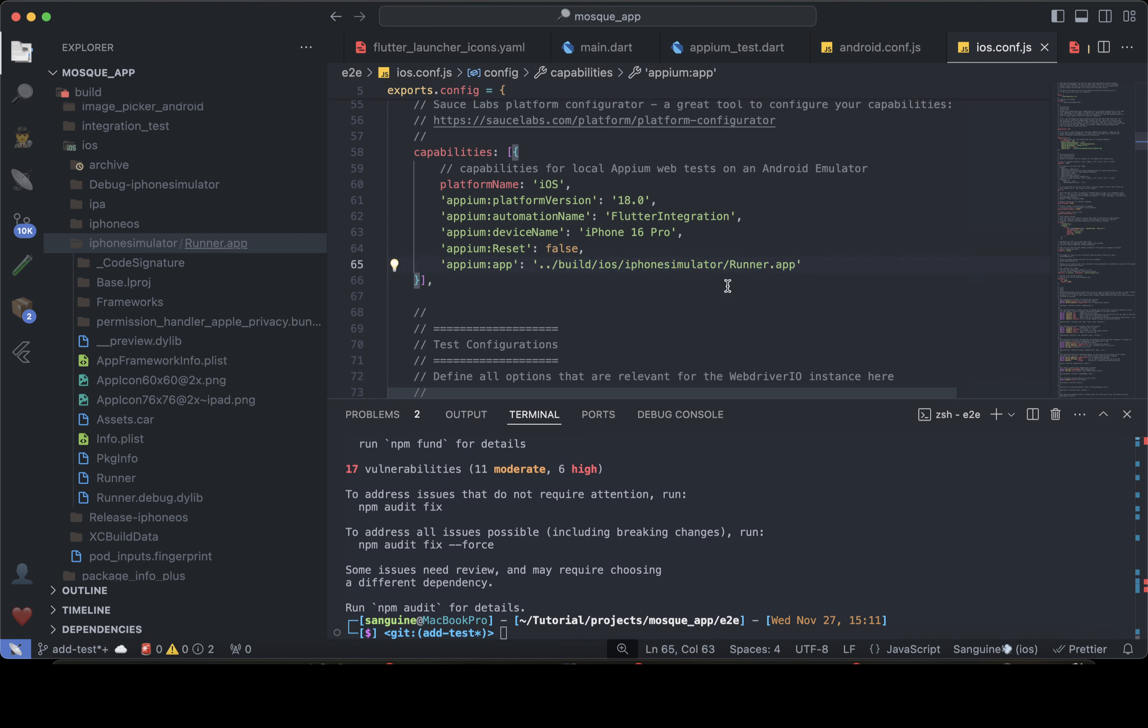Yep. Yep. And with that, we have edited iOS successfully.